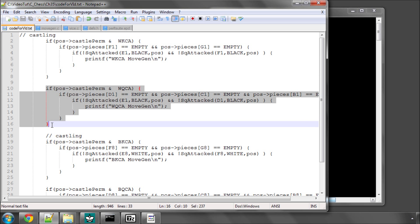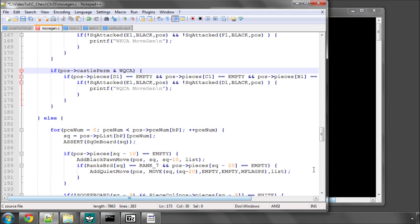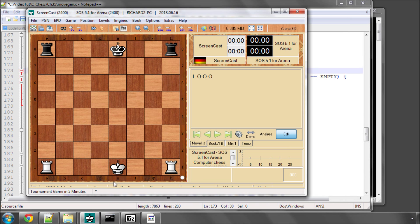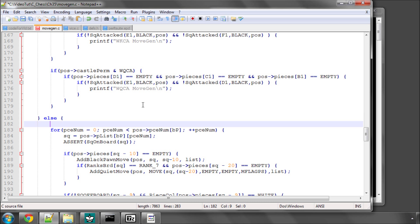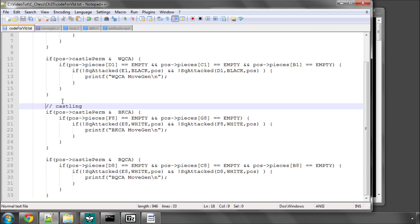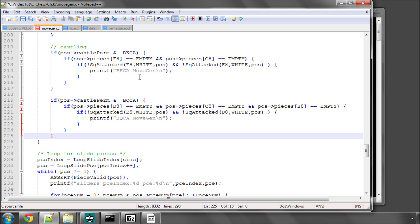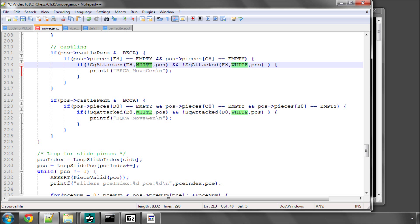A similar thing is done for the white queenside castling, ending with the white queenside castle bit. Now we have to check if d1, c1, and b1 are empty, because we've got to see if these three squares are all empty. Then we check if e1 and d1 are attacked by black, and if they're not, then we can generate our queenside castling move. And exactly the same thing applies for black, but simply with the squares on the 8th rank — checking f8 and g8 for the kingside, and d8, c8, and b8 for the queenside. And that's all there is to that.